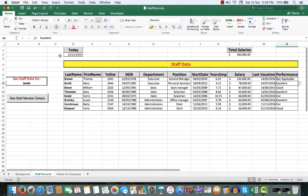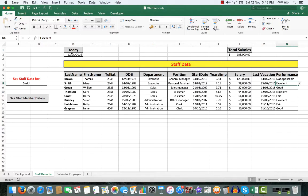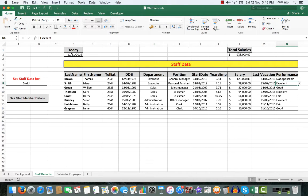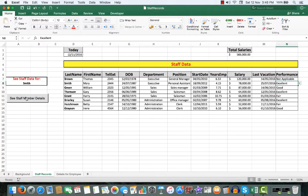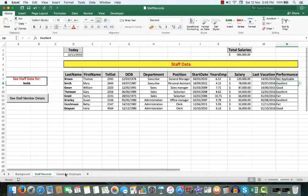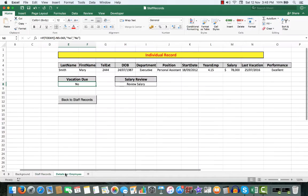It also holds the today's date, the current date from your computer clock. It also adds up the total salaries for management purposes, and it has a macro here which enables me to click that button and go to the details for employee sheet.